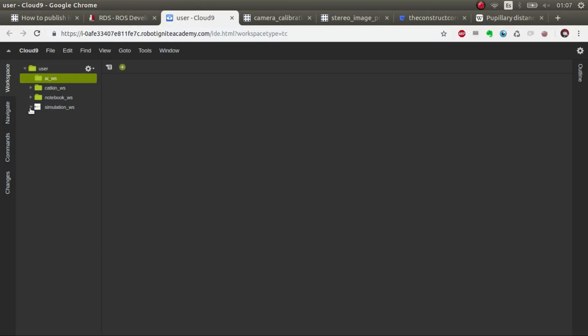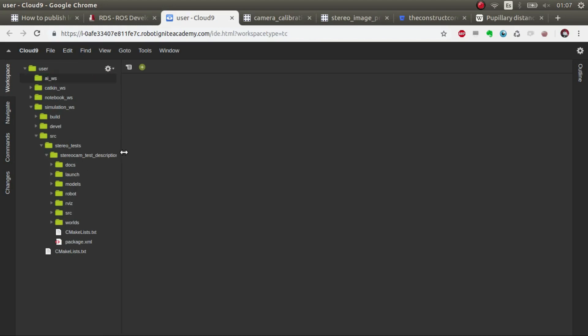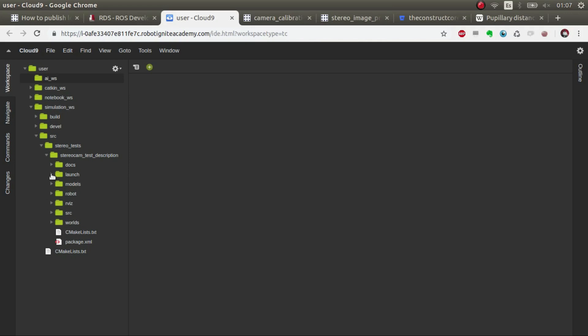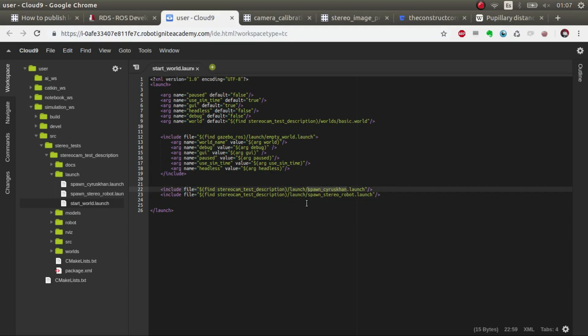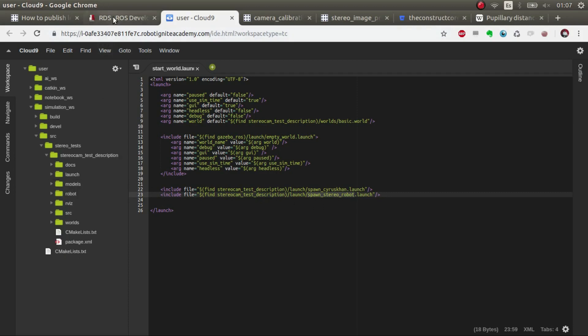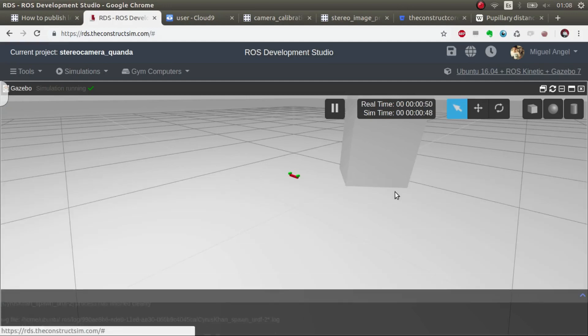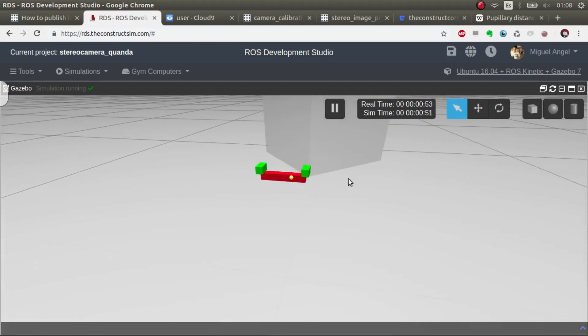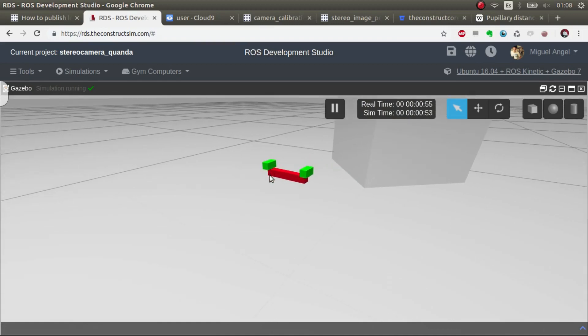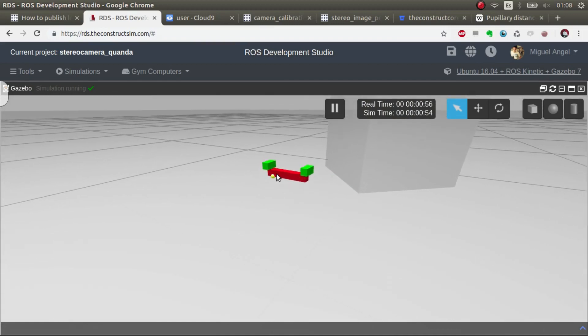While it's loading the simulation, I created this package which I've left also the link to the git in the description down below. You can find that basically what I've done is I'm spawning a world and inside it I'm starting a world in gazebo and I'm spawning an asset that I had there. It's basically a cube and then the stereo robot.